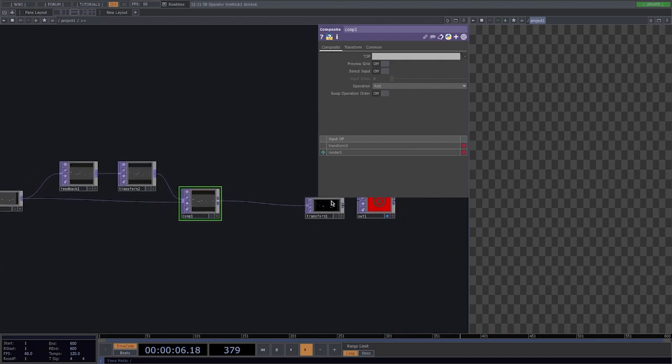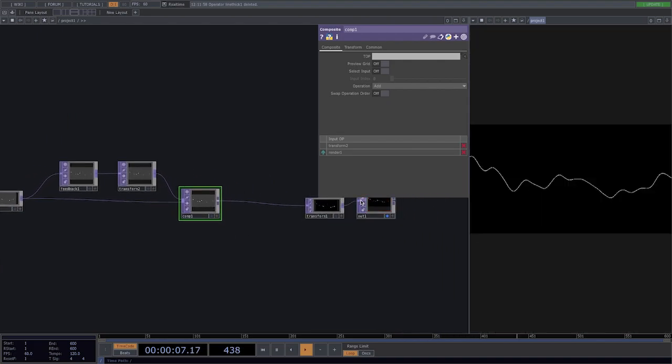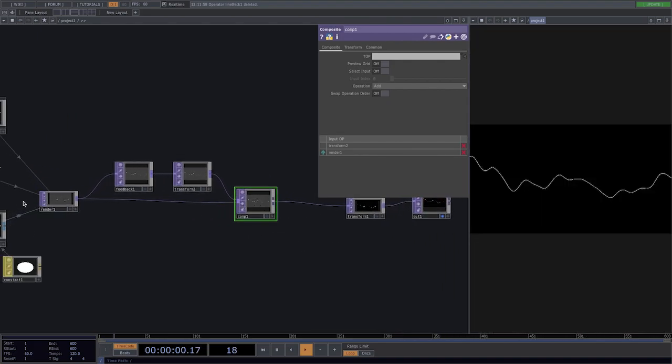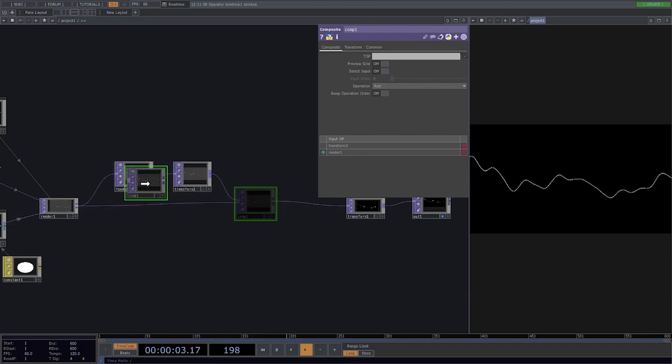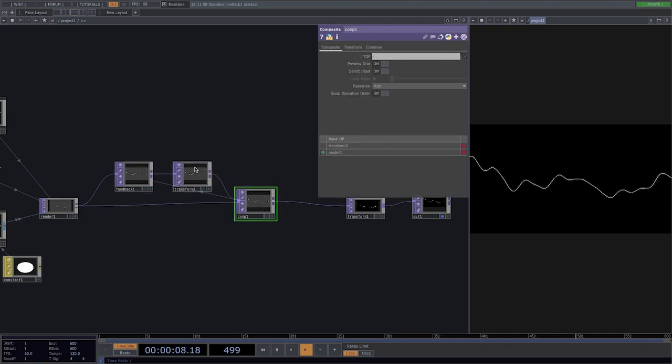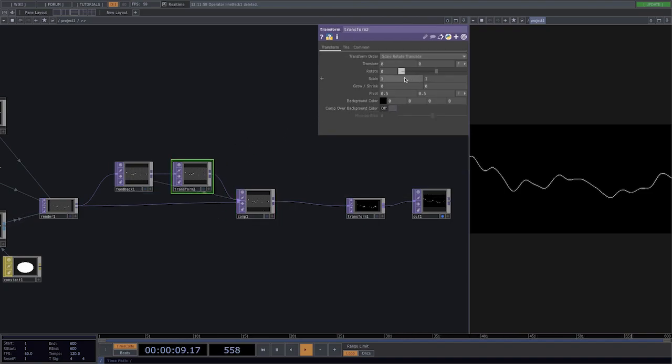Click on the composite and set the operation to add. Connect here the transform to the out. Now we don't see nothing yet so let's drag and drop the composite to the feedback so it automatically sets the target up as composite and then go to the transform and let's downscale it.